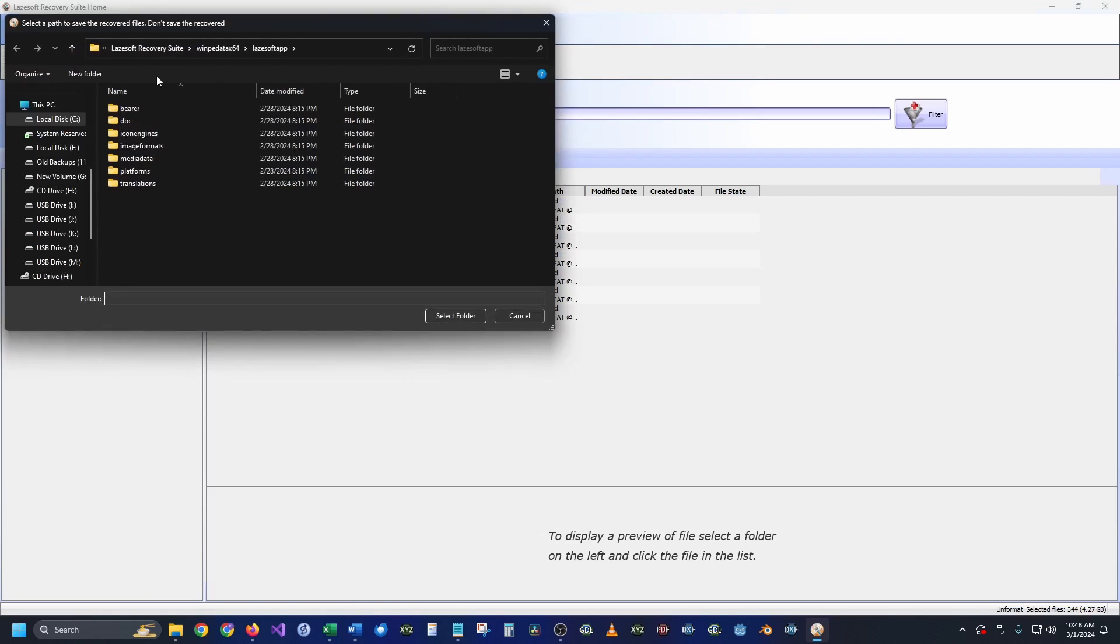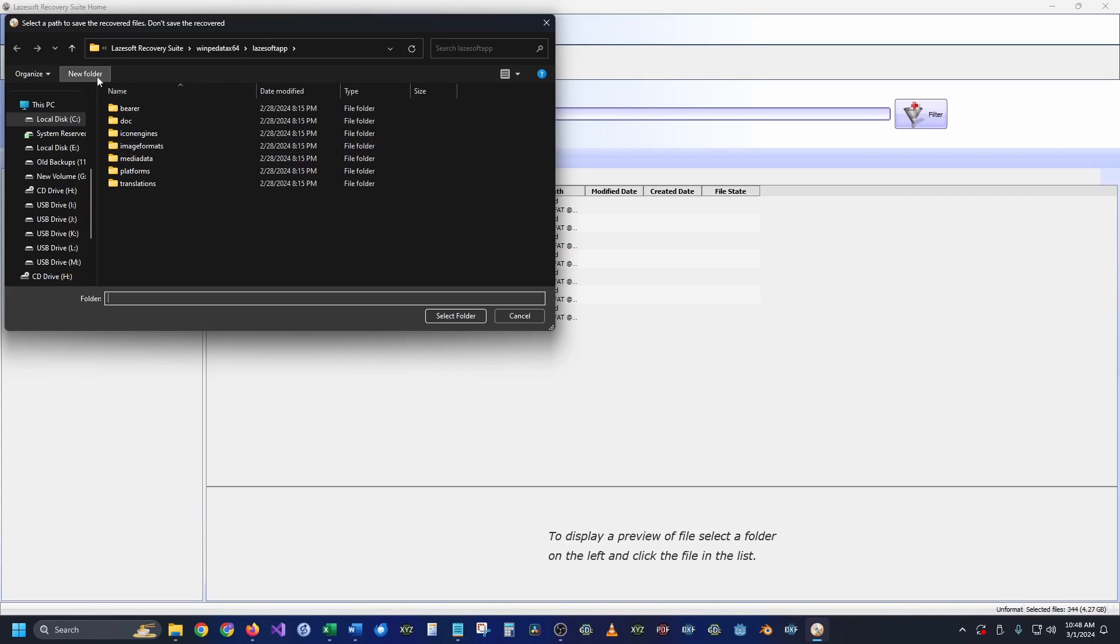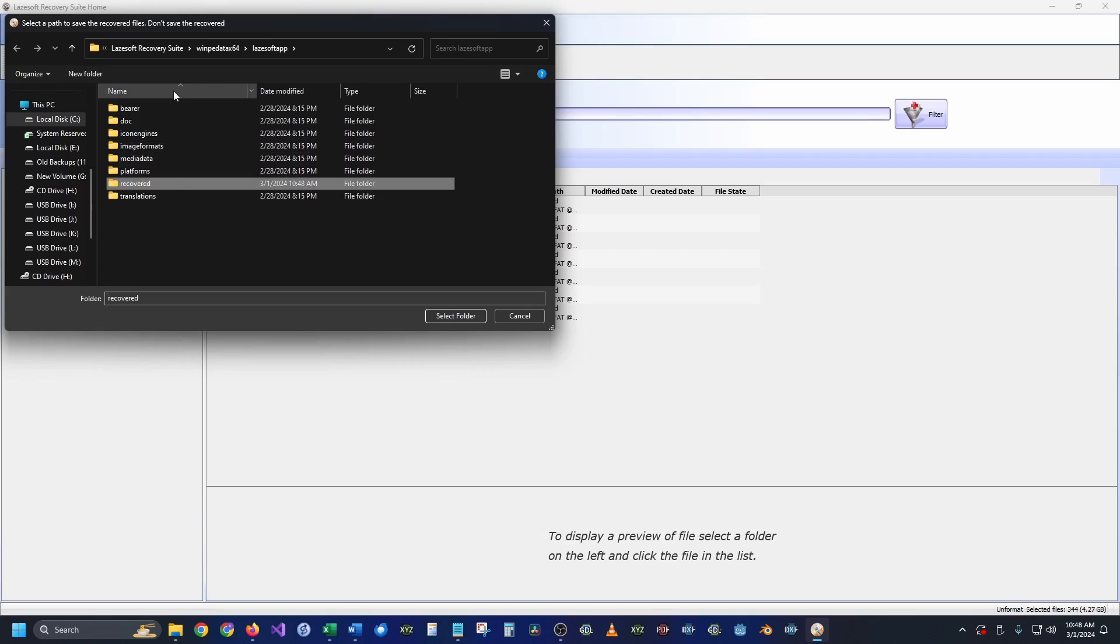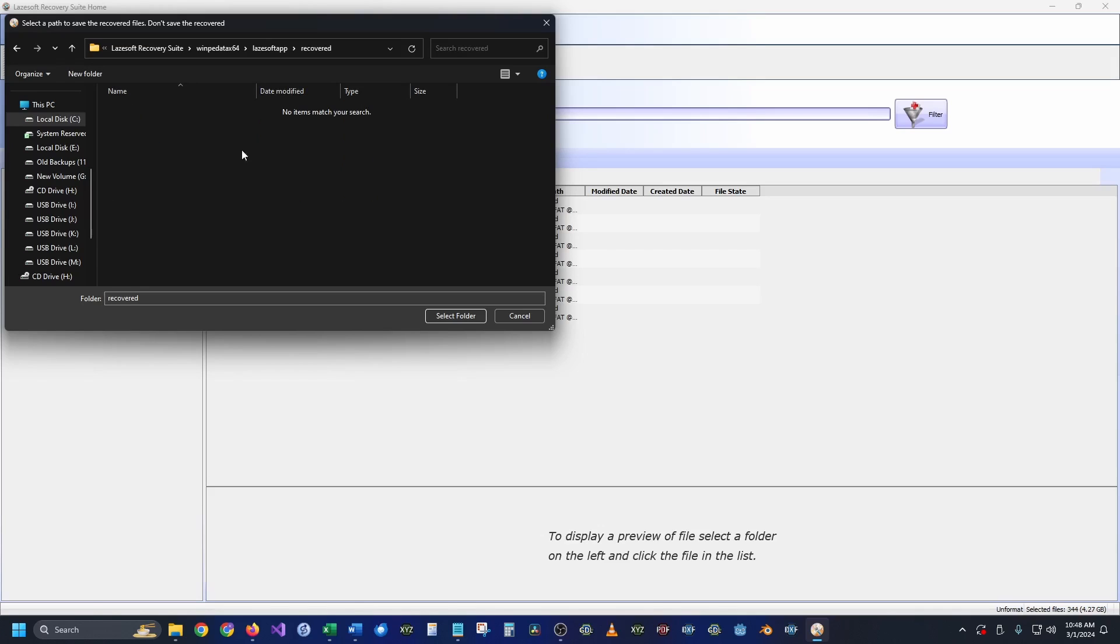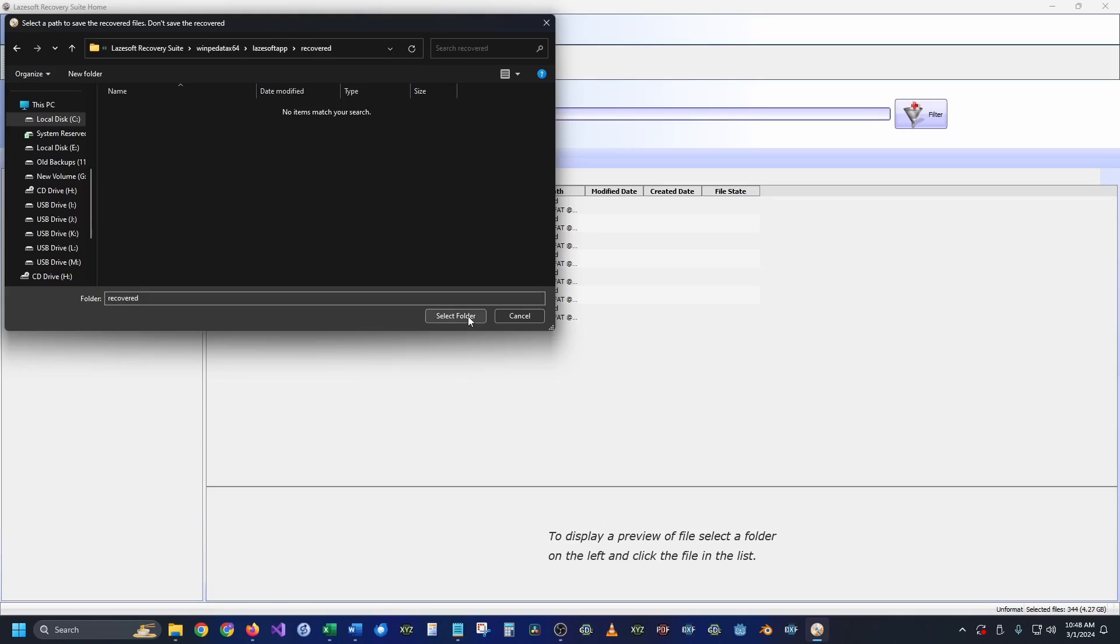When we click save files it's going to let us pick a new place to save our files to. So let's just make a new folder and call it recovered. I'm going to copy this location so I know where it is, and then we're going to go ahead and select folder and it's going to recover all of our files for us.